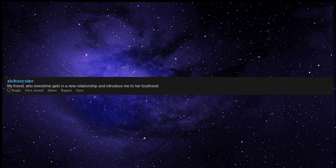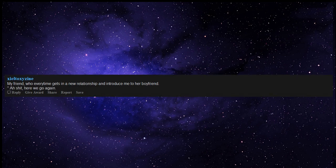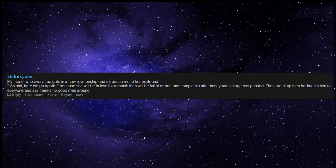My friend, who every time gets in a new relationship and introduce me to her boyfriend. Ah garbage, here we go again. Because she will be in love for a month then will be full of drama and complaints after honeymoon stage has passed. Then break up then badmouth him to everyone and say there's no good men around.